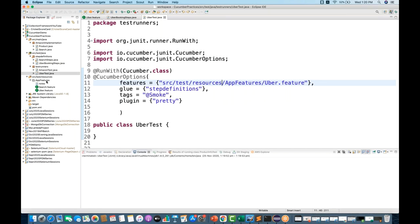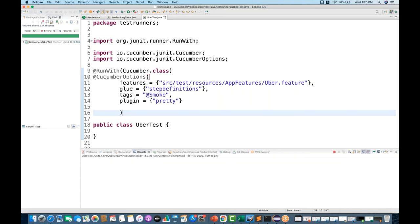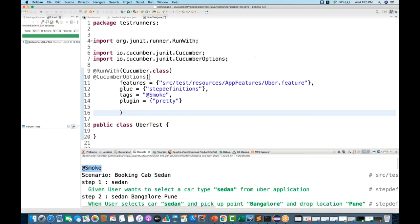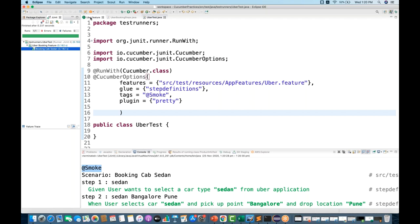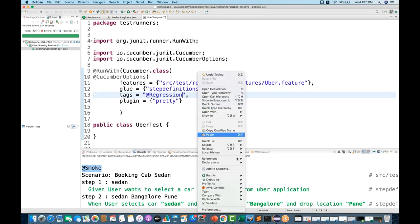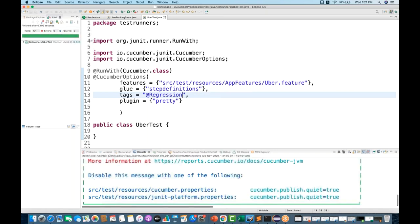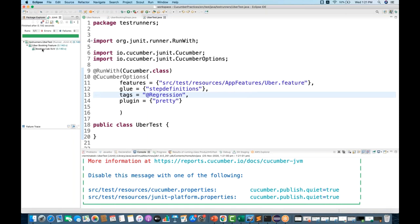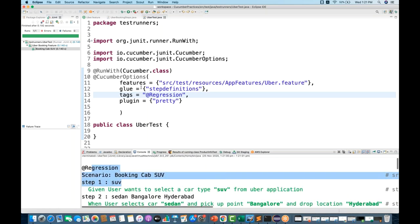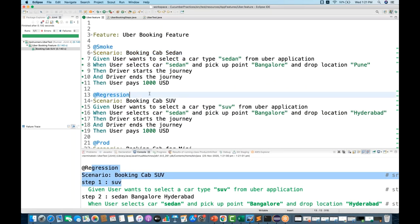After fixing the path, running again shows one test case passed - the @smoke one. In the JUnit runner, 'Booking cab sedan' passed, which is the first scenario tagged with @smoke. Now let's try @regression - running it shows one out of one passed, and 'Booking cab SUV' got executed. It is not executing the other tests - only the one tagged with @regression.